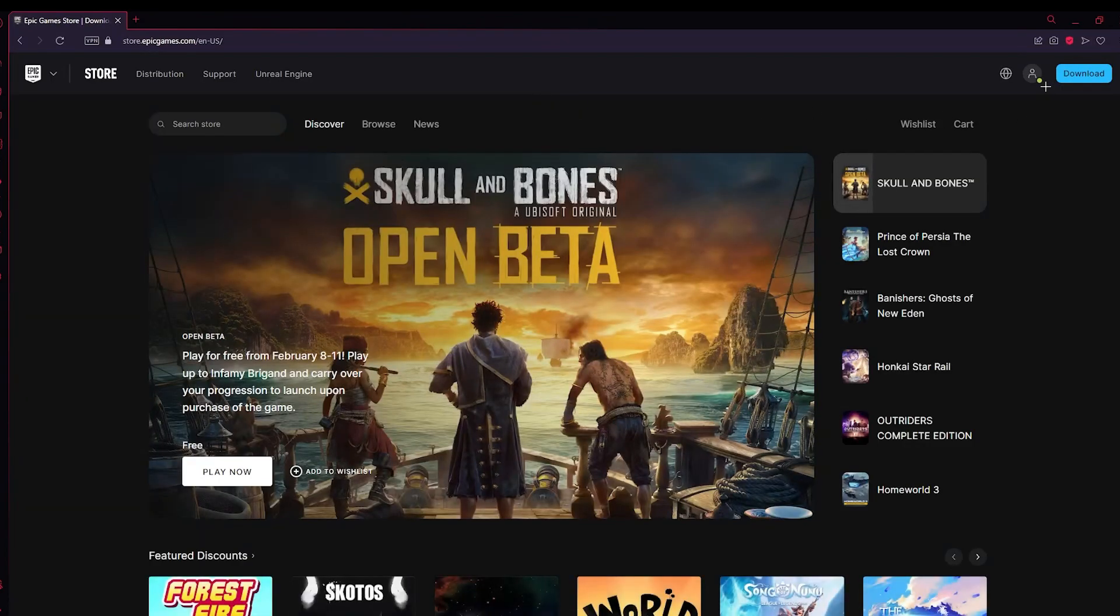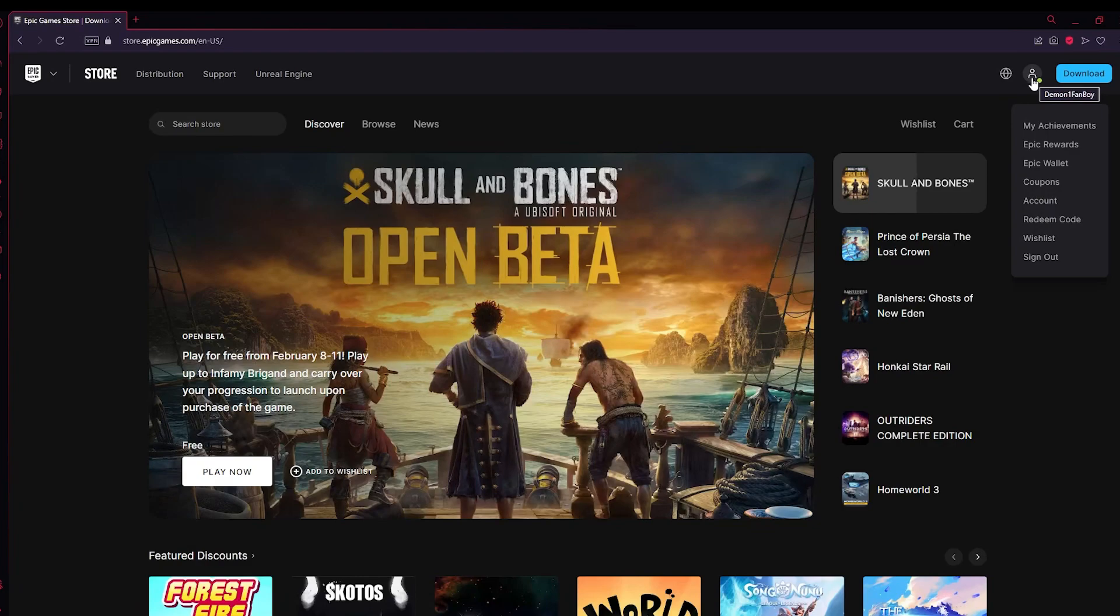After you've done that, you need to click on this icon right here. But before you do that, you need to log into your account as well.